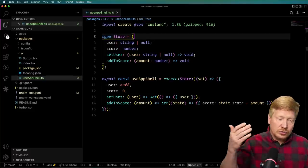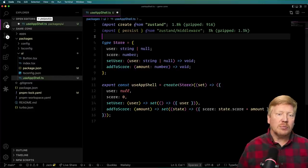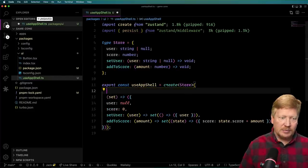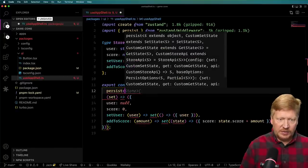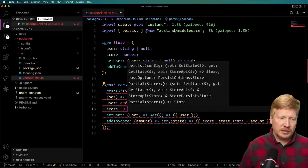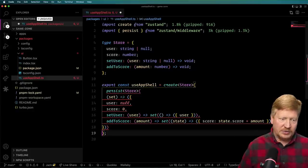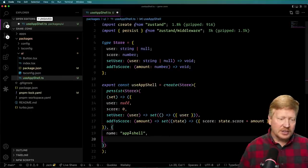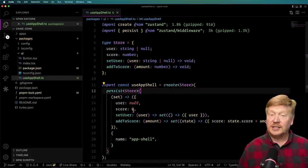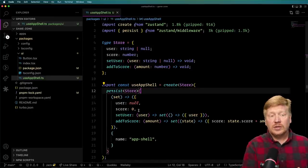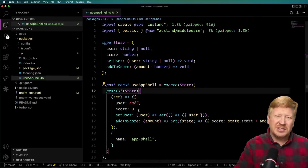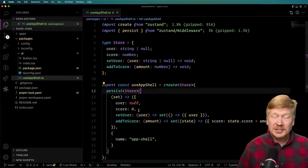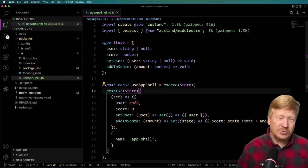I want this to use local storage and be persisted, so I'm going to bring in the `persist` middleware from Zustand. All I do is add `persist` in the middle, give it the store type, and give it a name — in this case, 'AppShell'. This will store the current state in local storage, so we don't have to log in every time on page refresh.